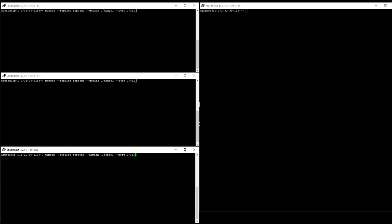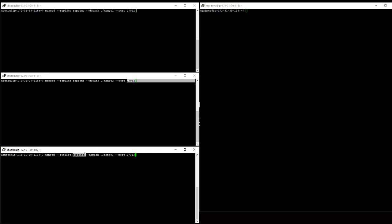So we're launching MongoD, the Mongo daemon one with a replica set in this case named rep demo and a database path. We're storing this in a directory or folder called Mongo one and running on port 27011. And the second one, it's the same replication set, but we're storing the data in a different directory and we're running MongoDB on a different port. And the third, also part of the replica set rep demo, but storing the data in a different path and running the server on a different port.